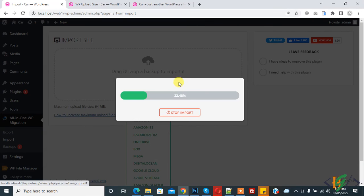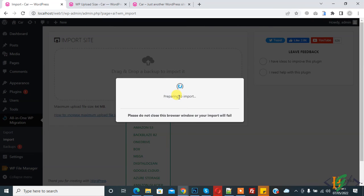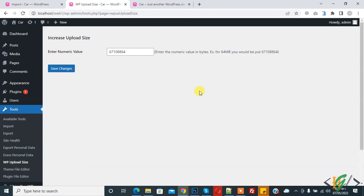Select your file and it will start importing. In this way you can fix this issue in the All-in-One WP Migration plugin. I hope you liked this video — please like, comment, share, and subscribe. Thank you for watching.